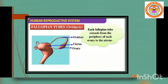The fallopian tubes, also called uterine tubes or oviducts, along with the uterus and vagina, constitute the female accessory organs. Each fallopian tube extends from the periphery of each ovary to the uterus.